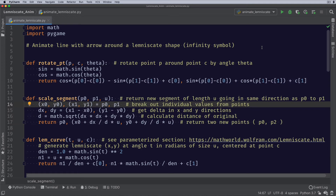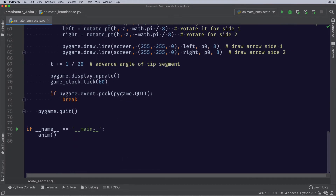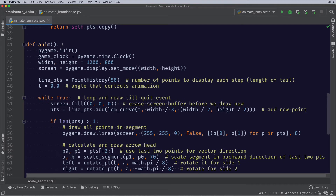Now let's talk about the code a little bit. We're going to animate a line with an arrow around a lemniscate or infinity symbol. Let's go through the code. I have a basic video on how to do animation. We have a bunch of methods here which I'll come back to. Let's go to the main, which I've always put at the bottom. So if name equals main, we call animation or anim. And that's this method up here. So this is your basic PyGame setup — we init it and we get a clock object, we set a height and width, and we get a buffer to write into which is going to be written to the screen.